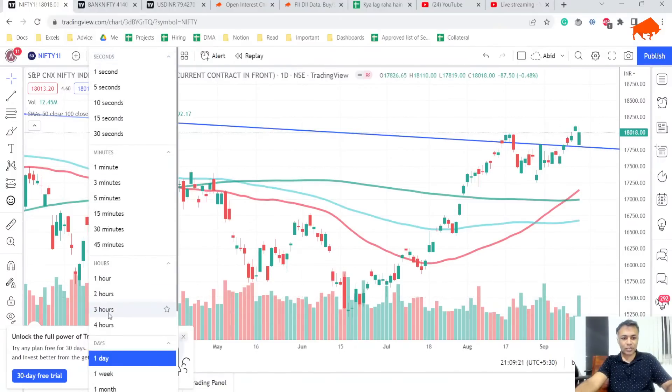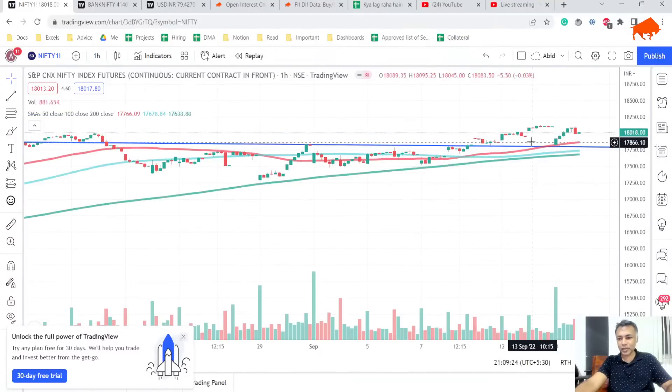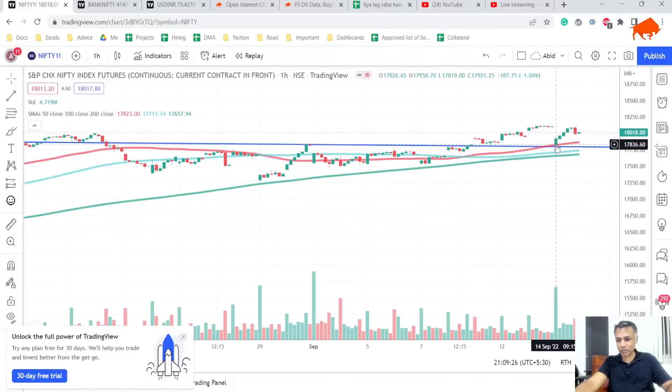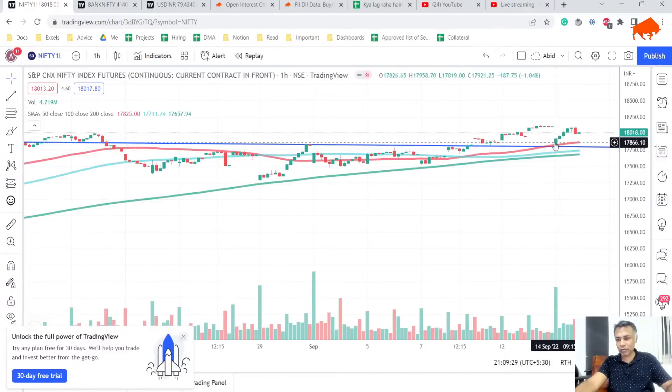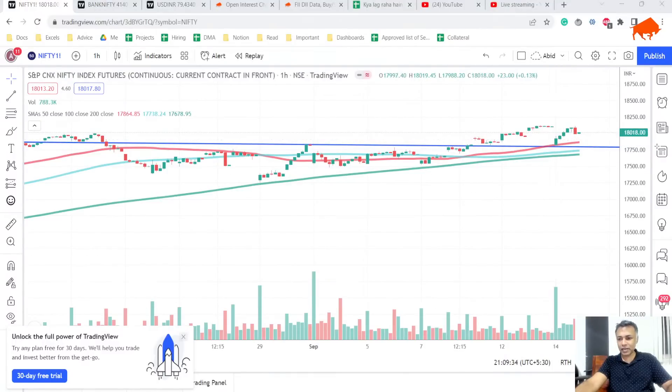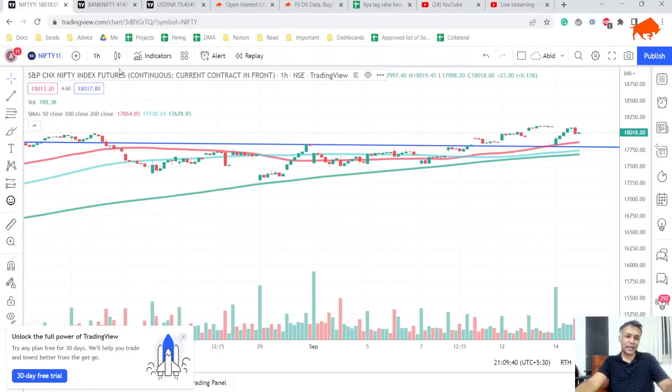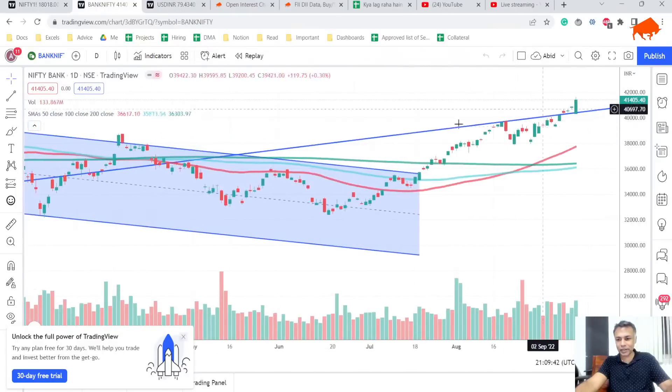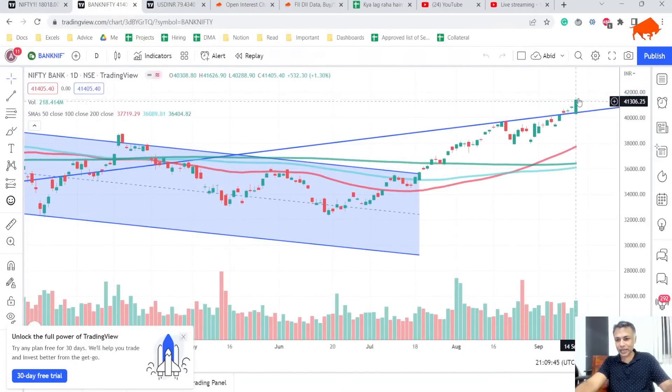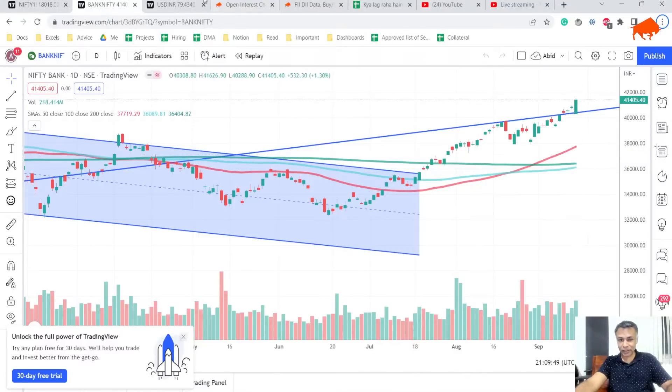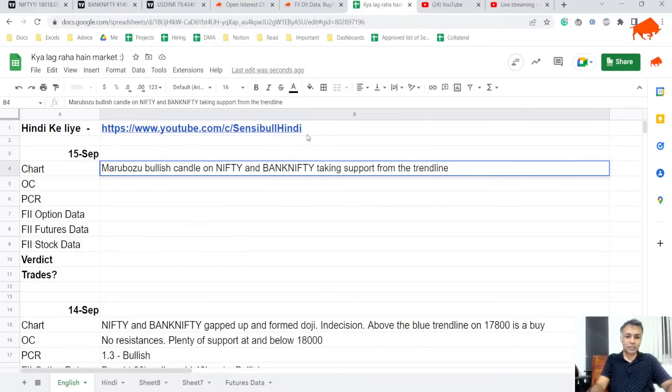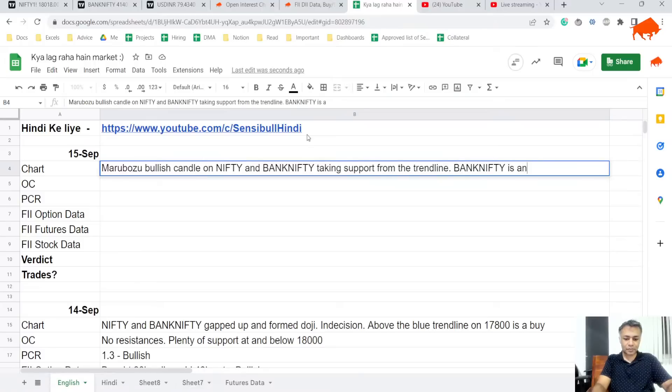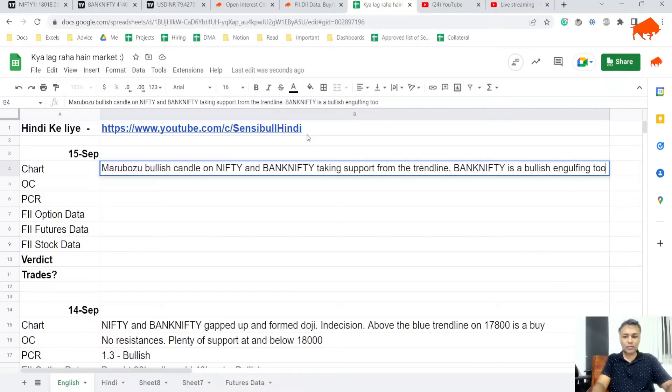On hourly charts you can see it took support from the 50 hourly moving average. Today's majority volume was the buy volume that happened at the bottom of the market. It's very evident that 17,800 blue line is not going to cross. Bank Nifty again touches the blue line, went up. Bank Nifty is forming a bullish engulfing, in fact I'd say both of these are bullish engulfing.